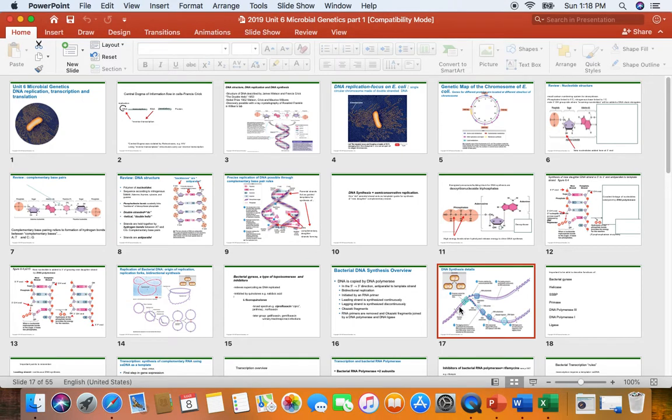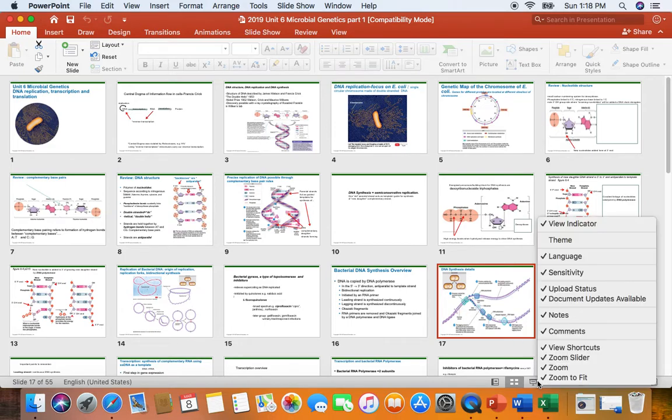Hi micro folks. We are in spring 2020 and we're working on our microbial genetics DNA replication audio.